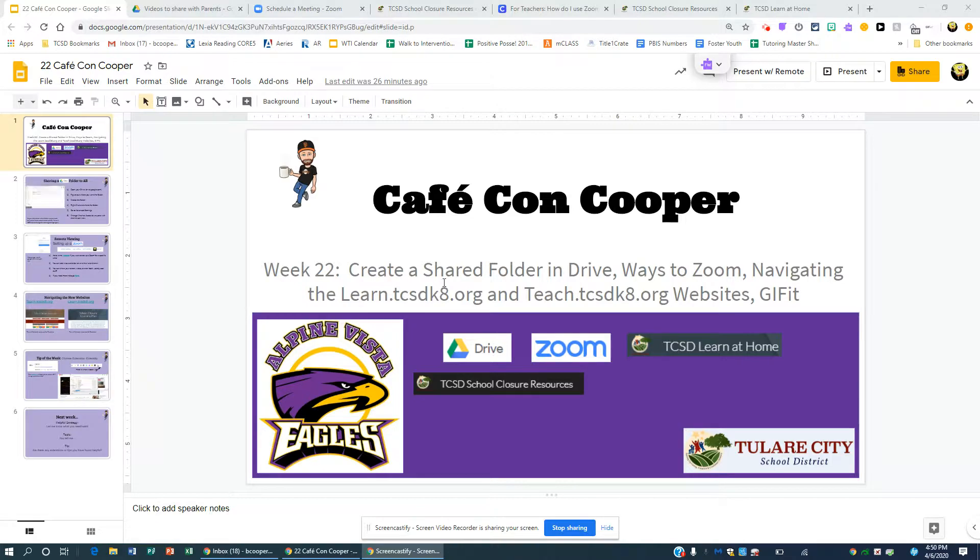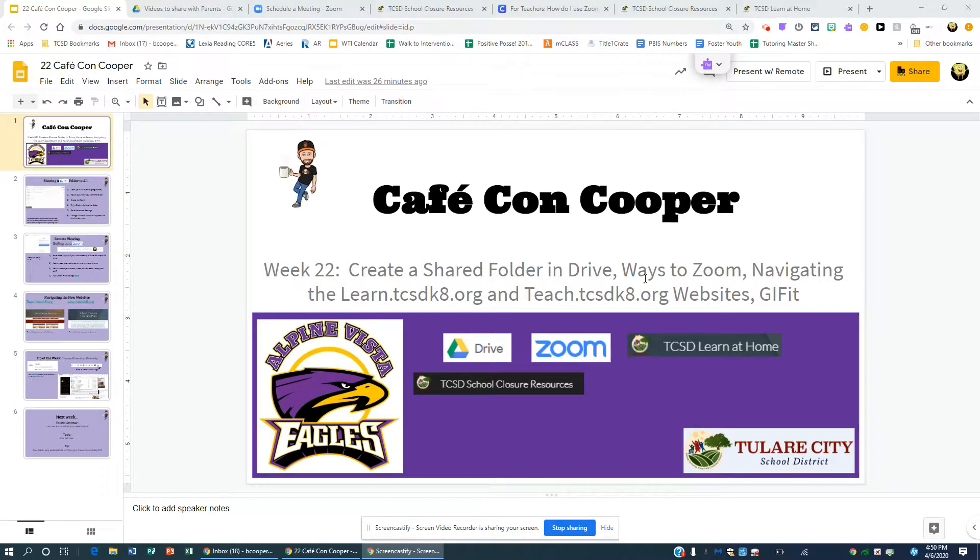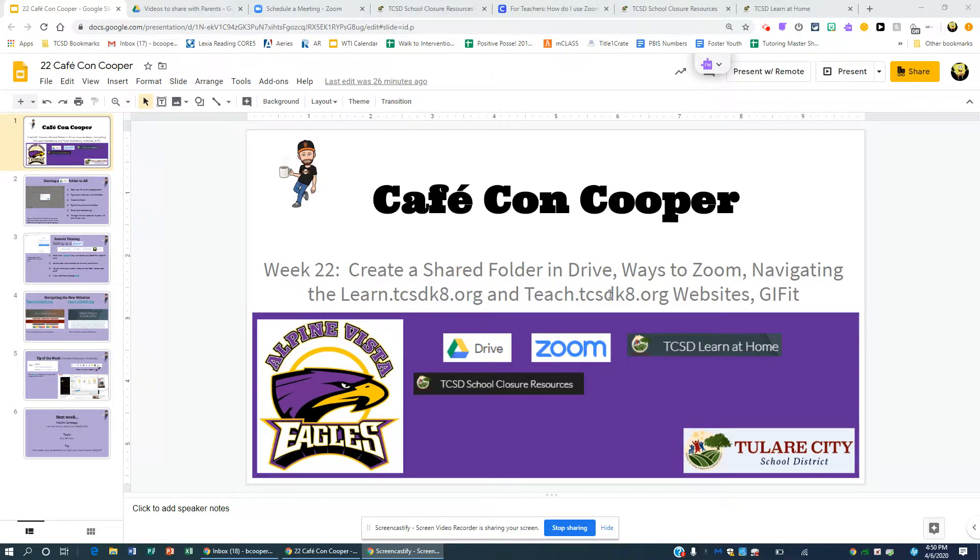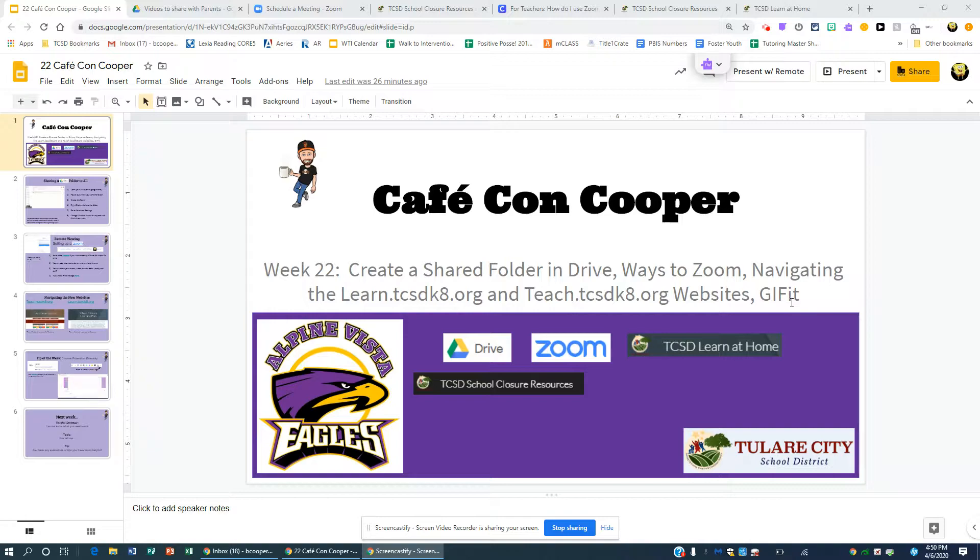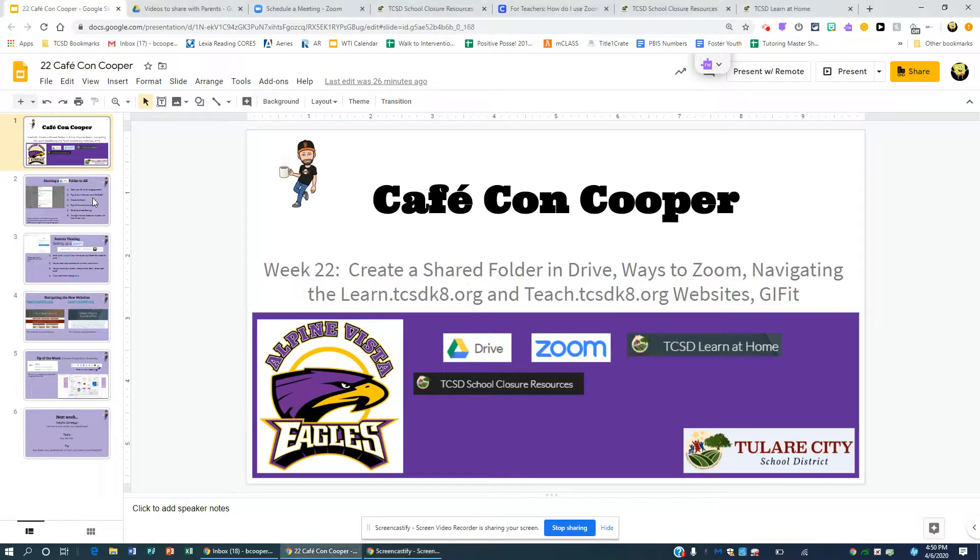I want to talk about how to create a shared folder in Drive, ways to connect with Zoom, navigating both the LearnTCSDK.org and the TeachTCSDK.org website, and a really cool tool called GIFIT. I just found that out thanks to Courtney Fox. Shout out. And yeah, I'll show you how to do that. It's pretty cool. All right, moving on.